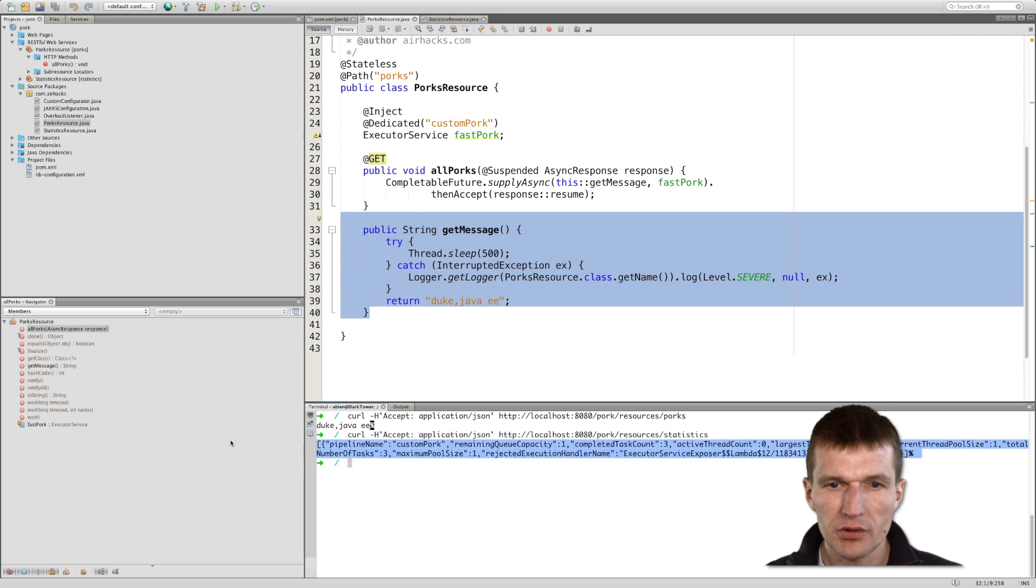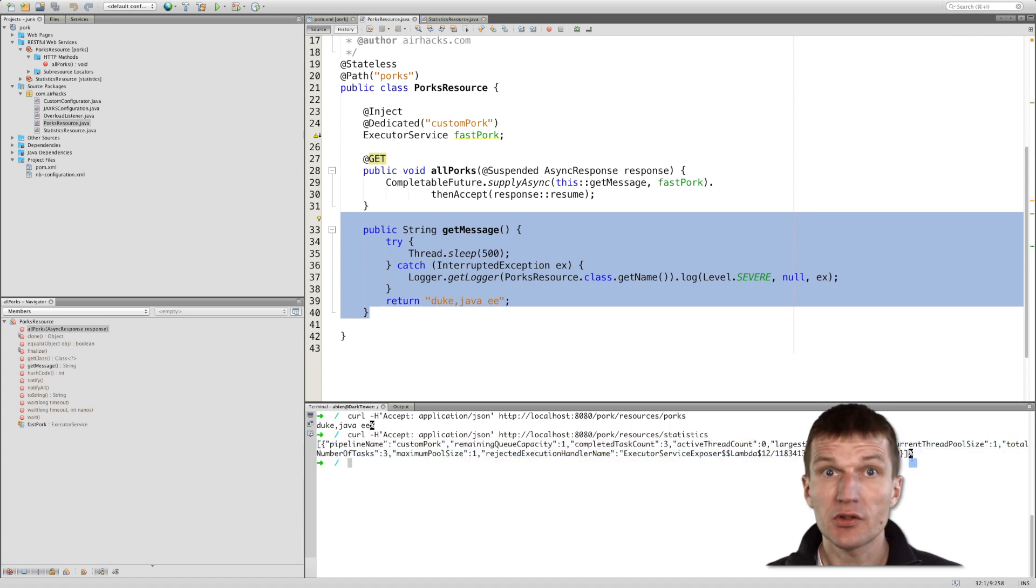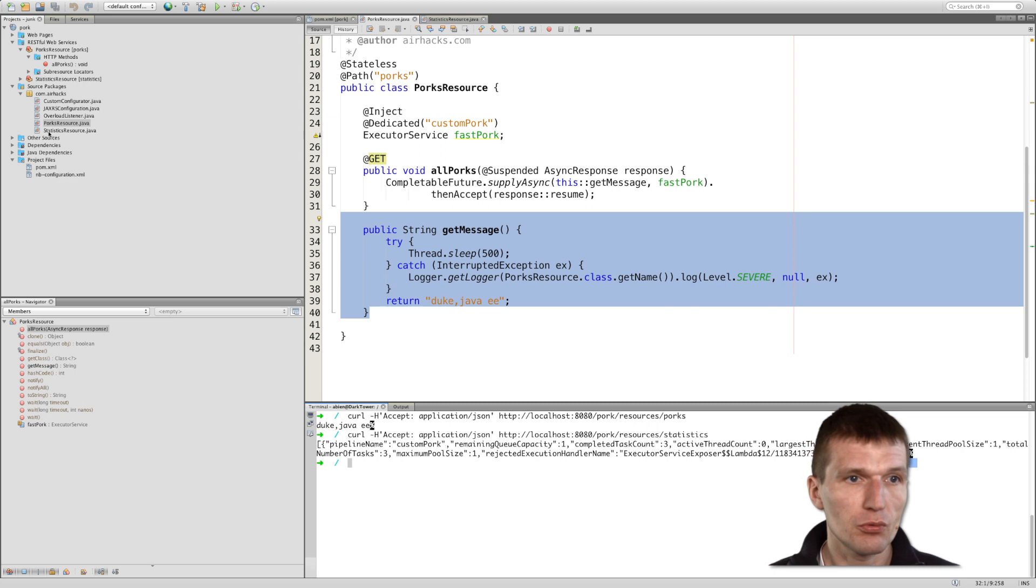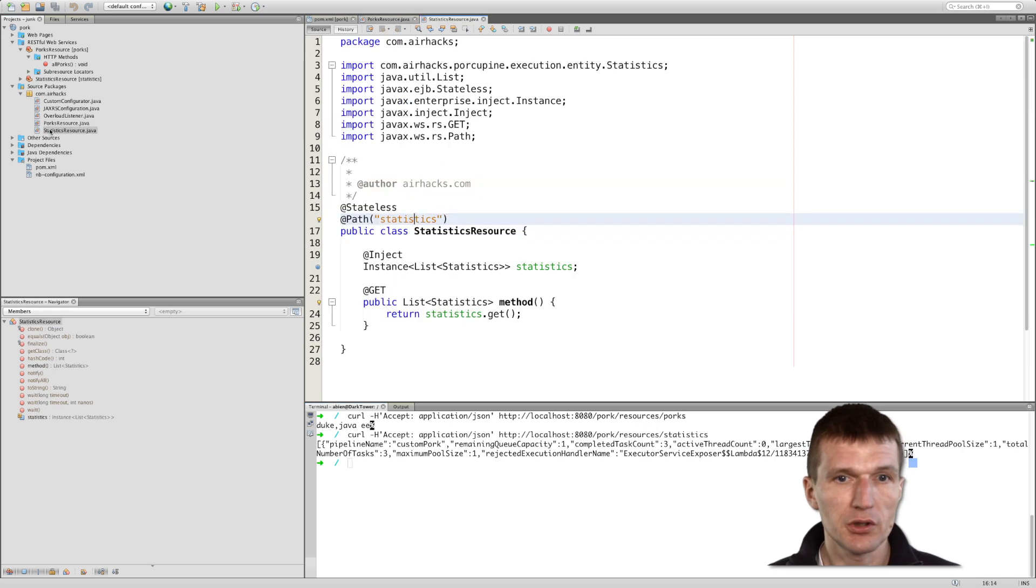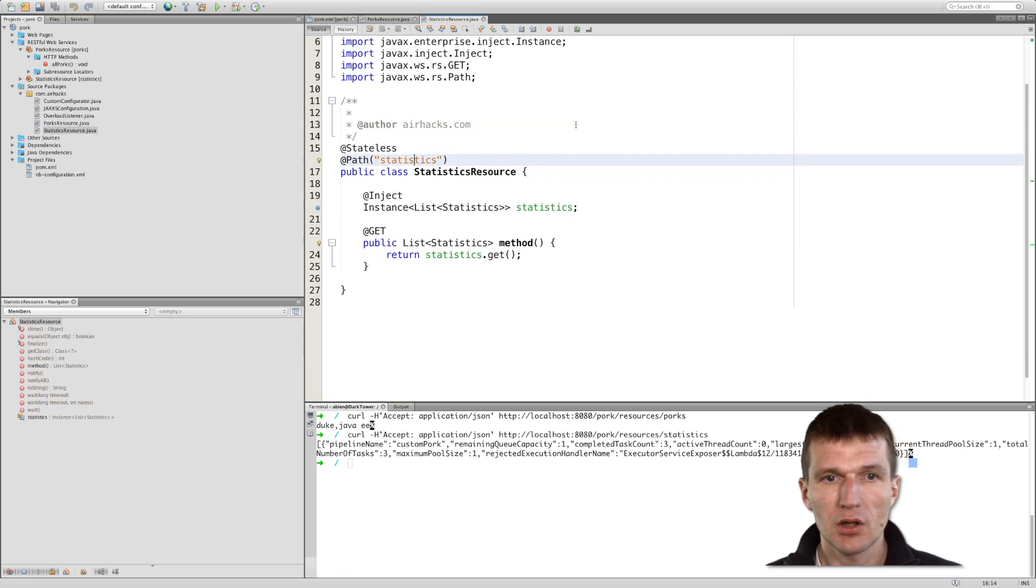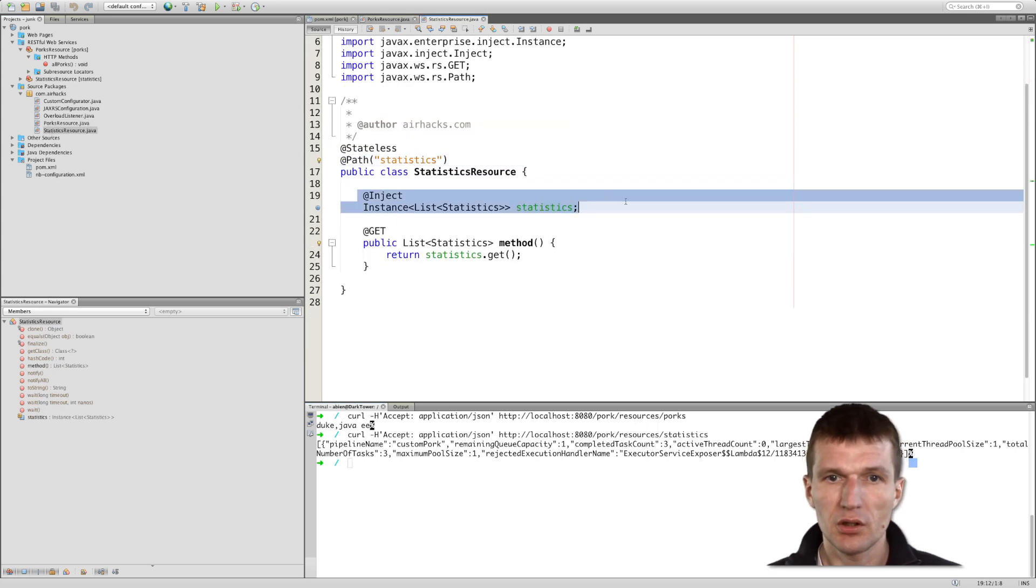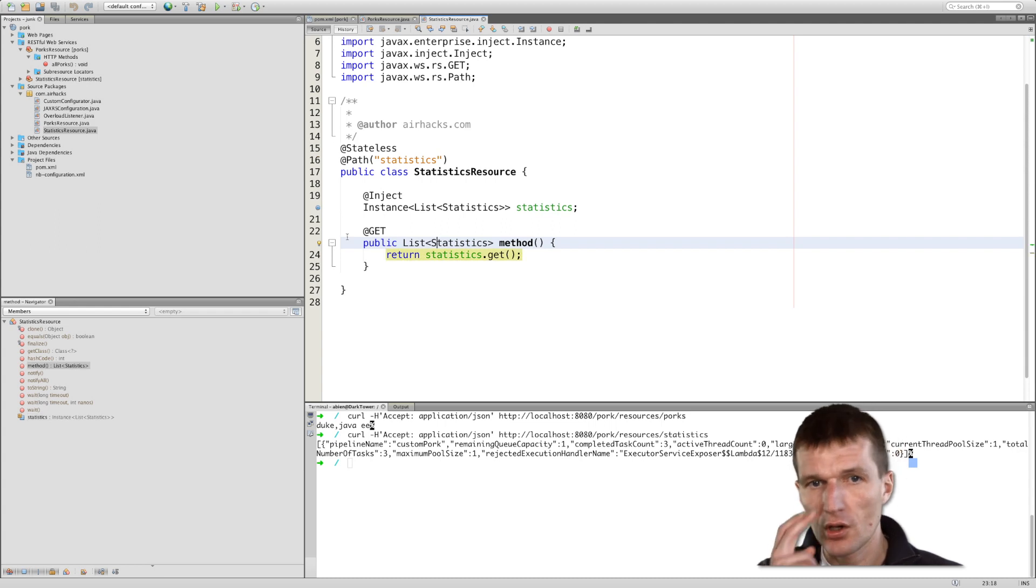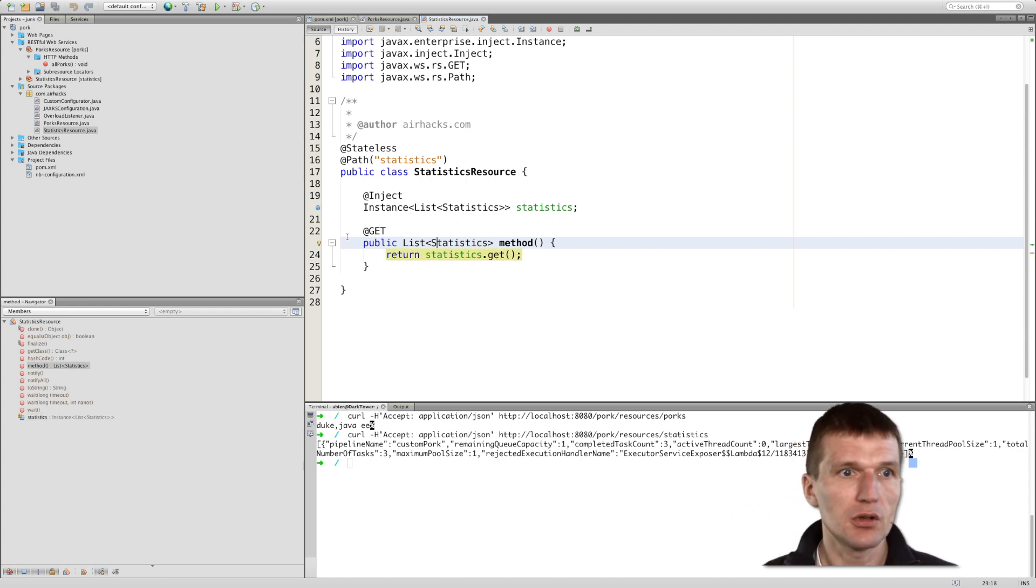However, to fetch the statistics, you will have to implement your own resource, what I actually did. You will have to inject the list of statistics and expose this, which is not very convenient.